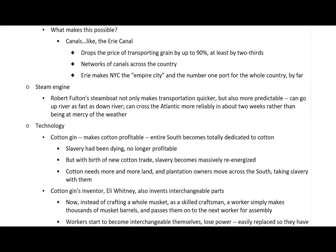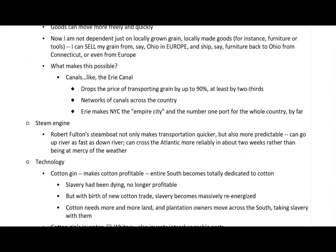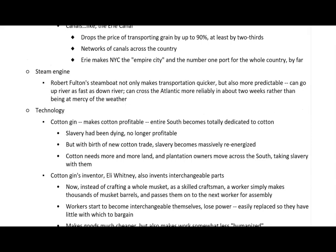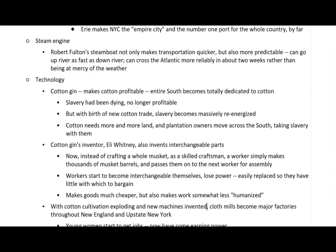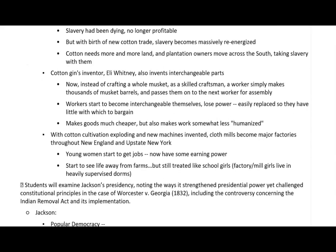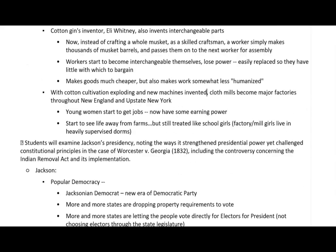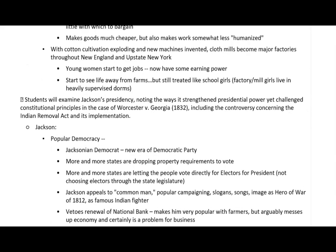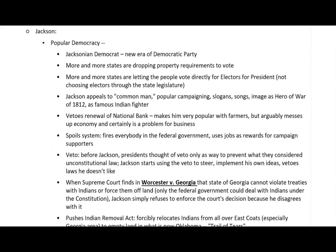That takes us through the 1820s. The next video lecture will pick up with Andrew Jackson and Jacksonian democracy.